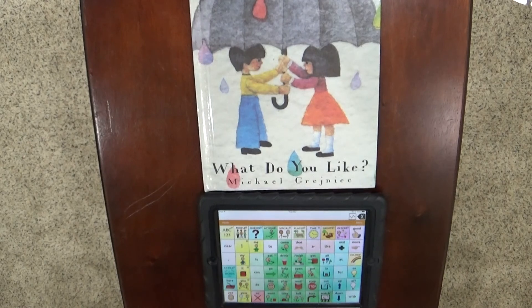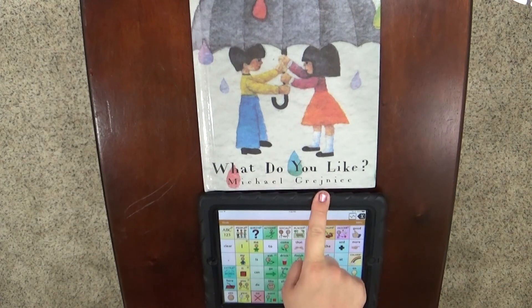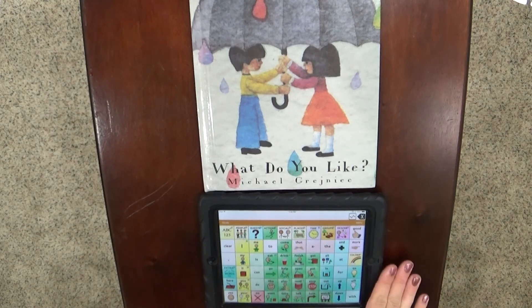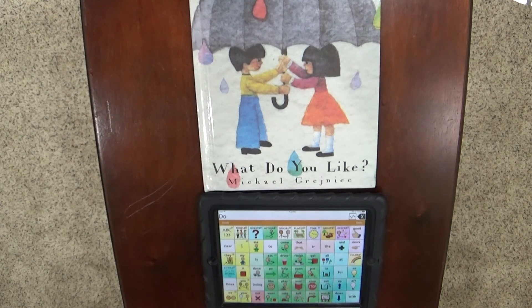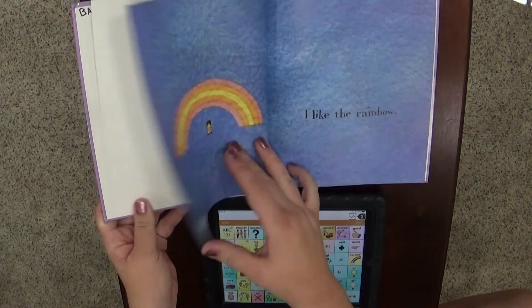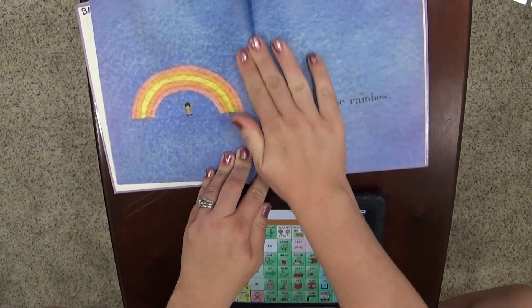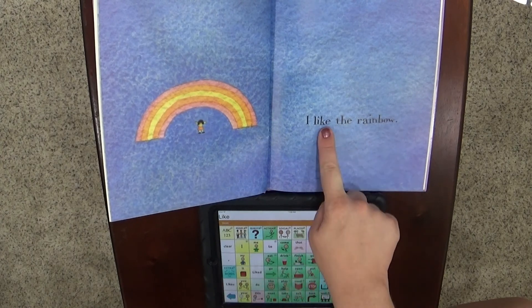Hi, in today's video I will be modeling the book 'What Do You Like' by Michael Grejniec. I'm going to be using the TouchChat app on an iPad and the vocabulary is Word Power 60 Basic. I will just be modeling the words 'do' and 'like,' just keeping it really simple. All right, here we go.